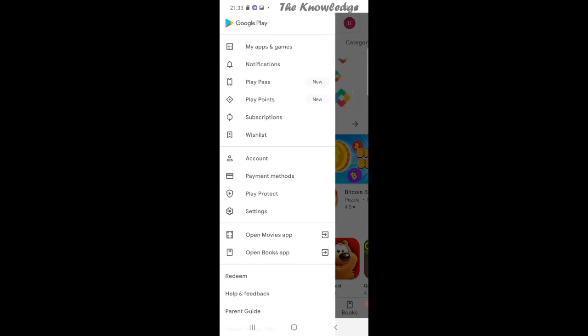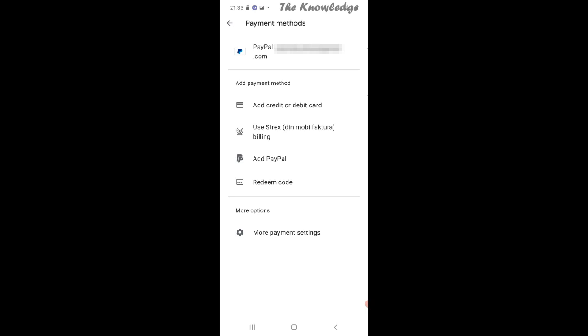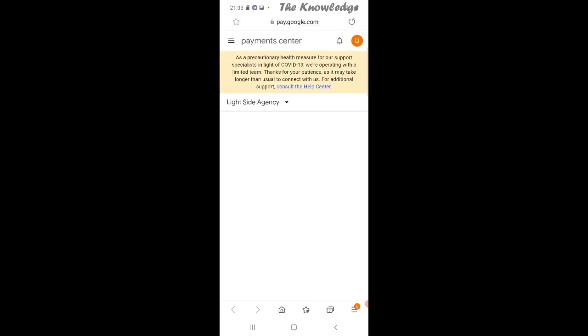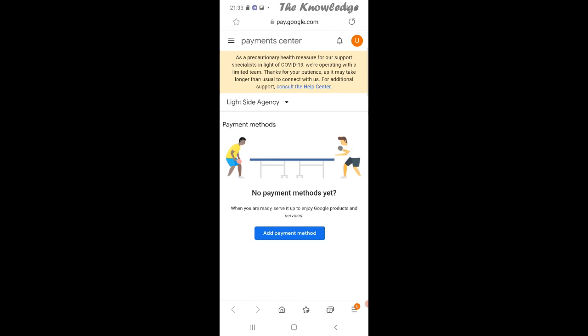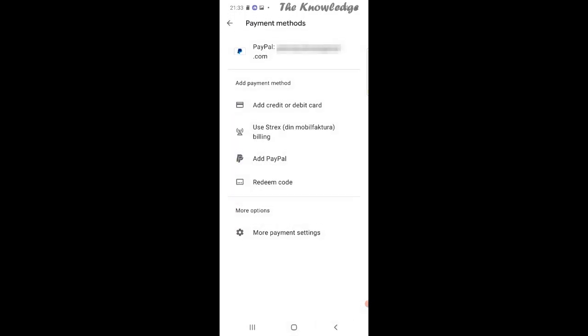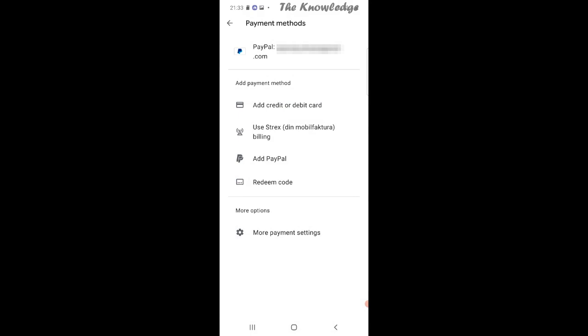You can add credit or debit card, add PayPal, or redeem a gift card. You can also click on more payment settings where you can add your Google account and pay with Google.